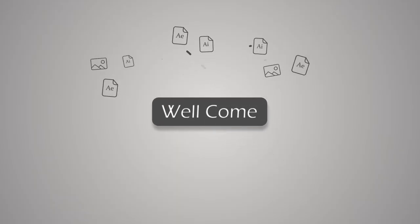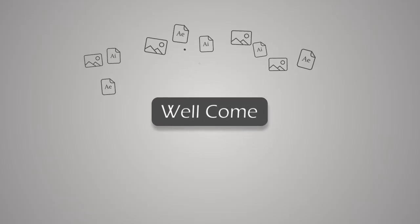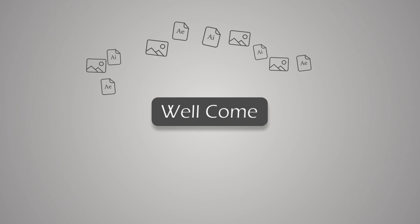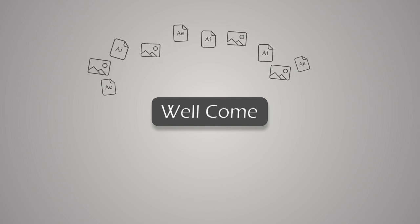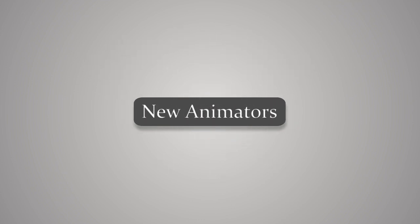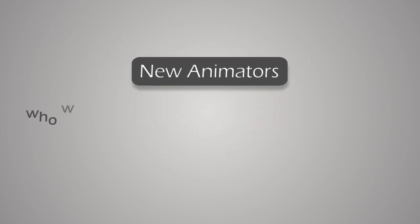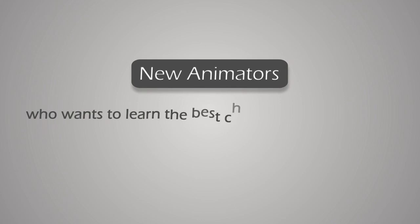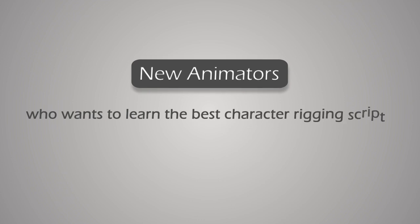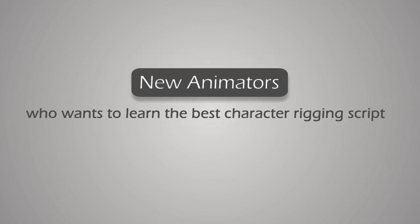As soon as you enroll, you can download all the necessary files, projects and pictures. This course is designed for new animators who want to learn the best character rigging script.